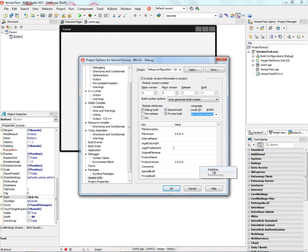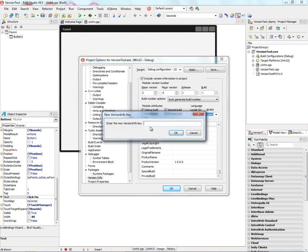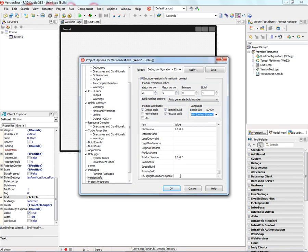Again, for retina display, NSHighResolutionCapable and set the value to true.